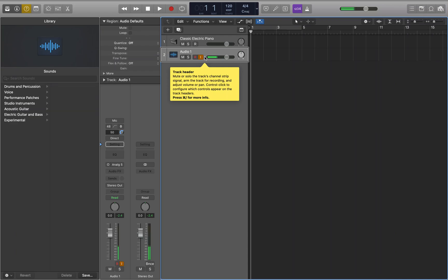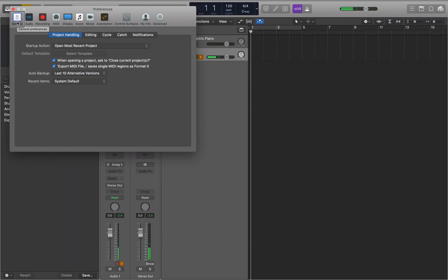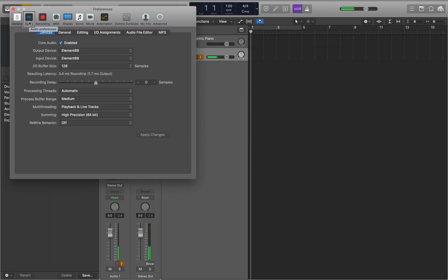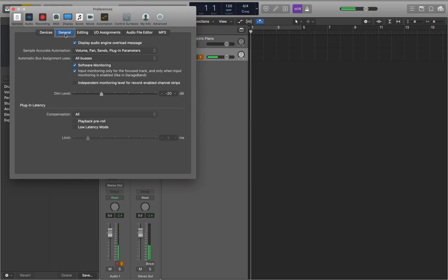First, we need to go into Preferences with Command+Comma. I'm going to jump to the top of this window, interact with the toolbar, and go to Audio. Now I need to select the General tab once I stop interacting with the toolbar. I'll navigate through the tabs in the Audio section and select General. There we go, we've got General selected.